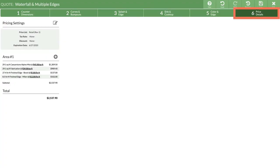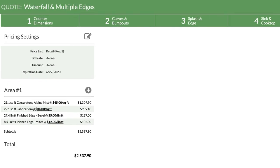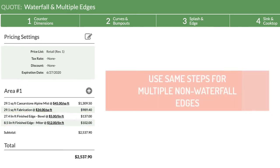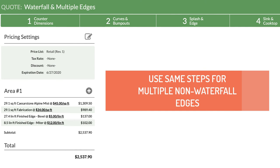In step 6, there are now line items with measurements for both edge finishes. Use the same basic steps if you have a countertop that needs different finished edges that are not a waterfall. The main difference is that you do not need to draw the apron pieces.